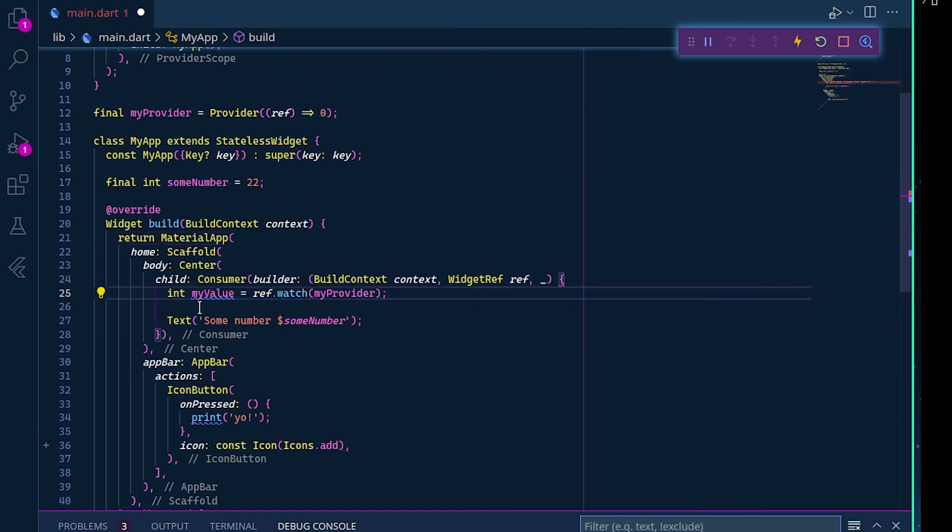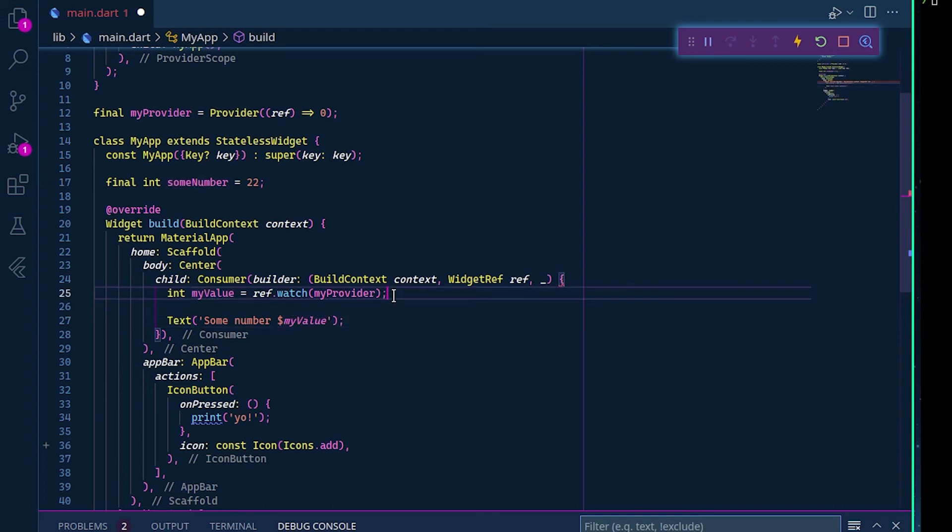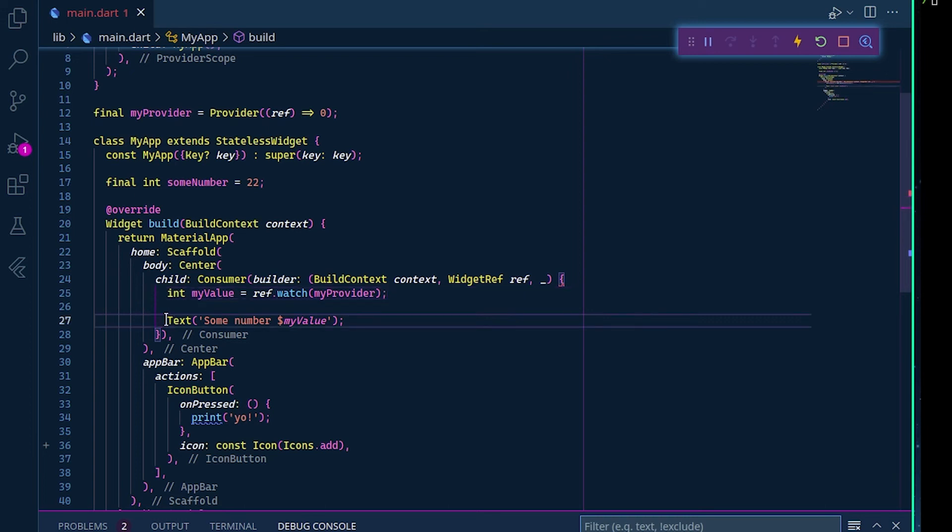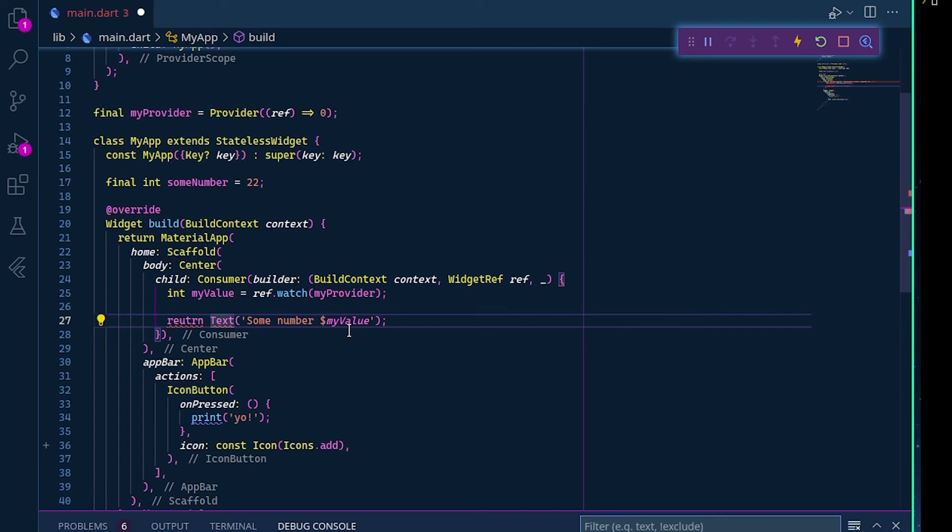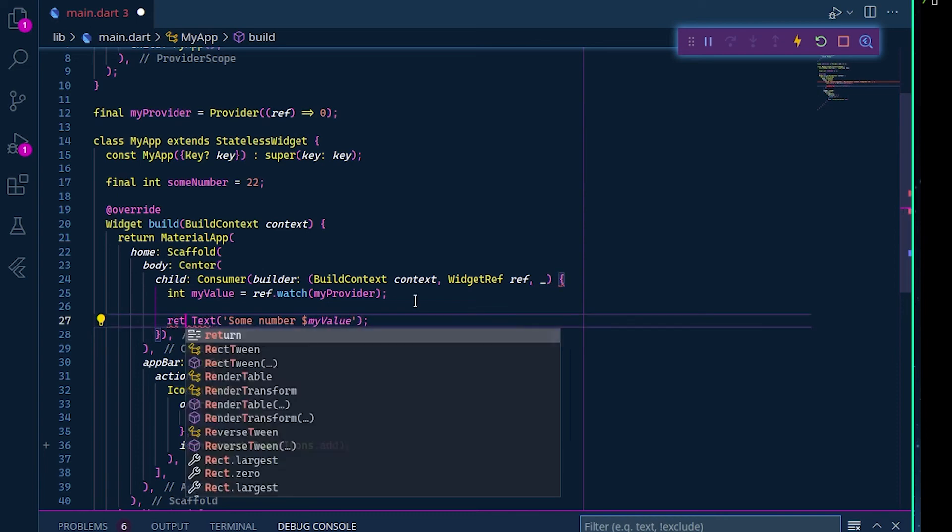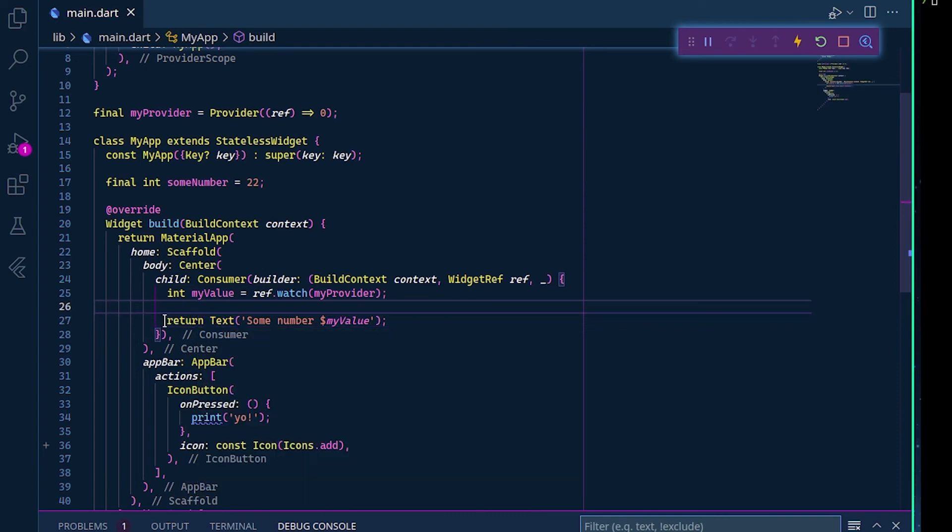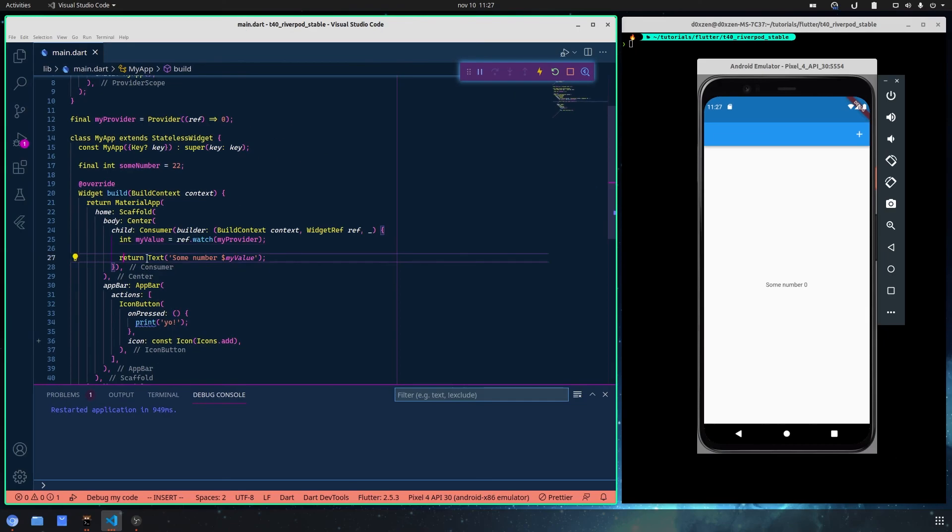Now let's try to call this variable here and see if things work. Oops, I forgot to return. Obviously here you should return your widget that changes. As you can see, it works in this way.